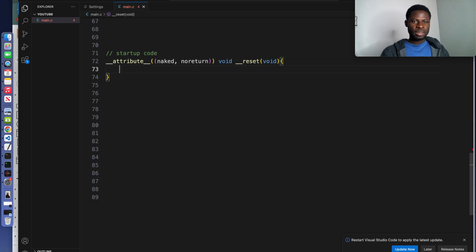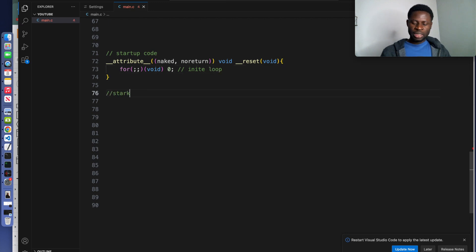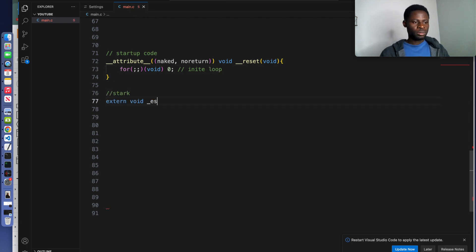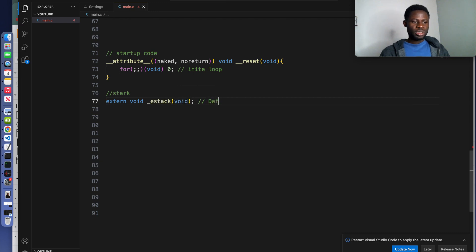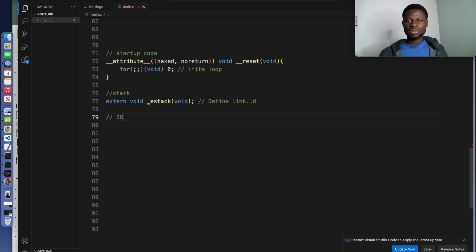Now inside here, infinite loop. The next function I will write will be point the stack. This will be defined from the linker script. We'll create this file later.